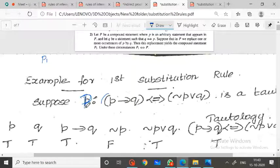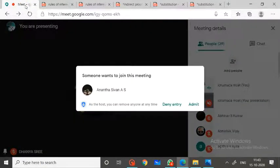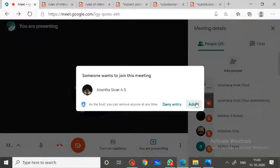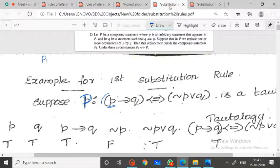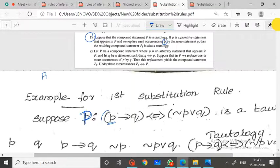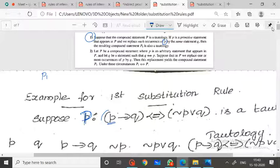Capital P denotes the compound statement, and small p denotes the primitive statement. In this compound statement, the primitive statements are small p and Q. Capital P is denoted by primitive statements p and Q.